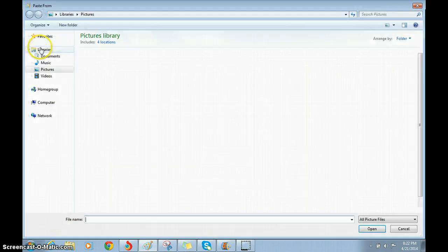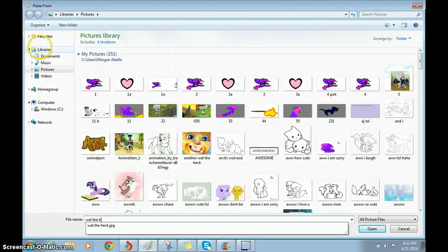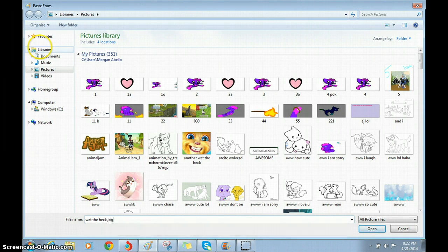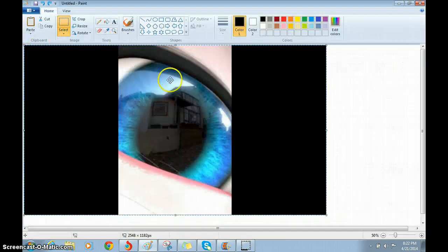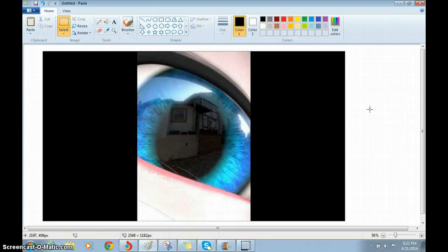So here's another. What the heck dot JPG. Look, there's a room, which is scary.